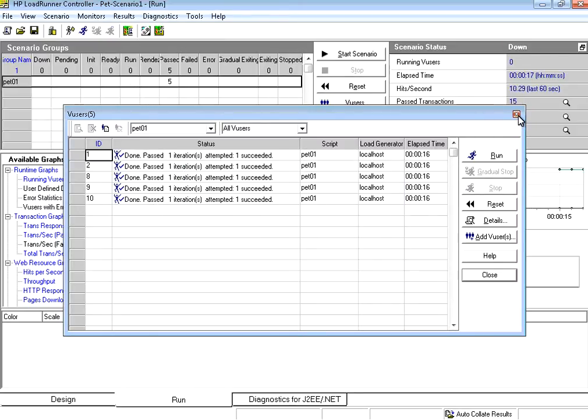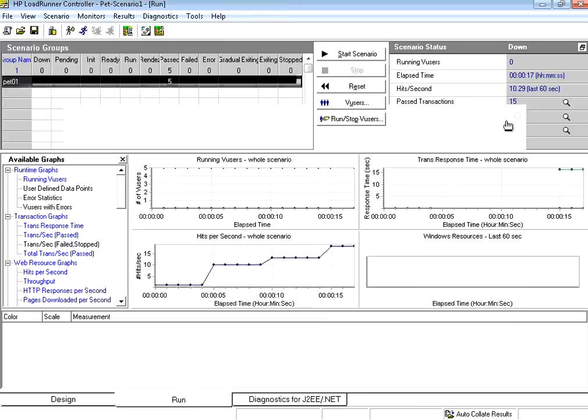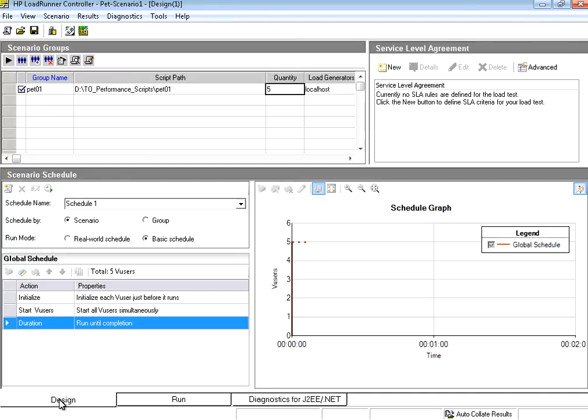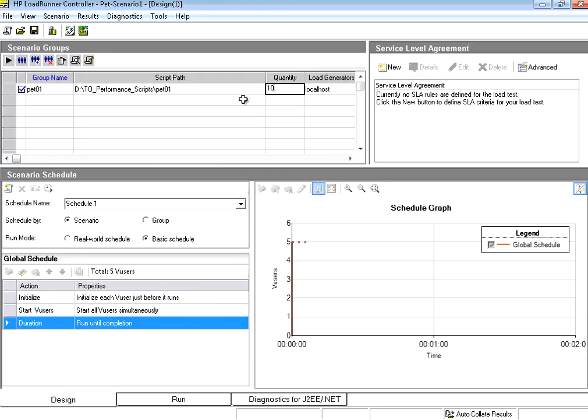If I want to make it as 10 users all I need to do is go back to the design tab. There are 3 tabs: design, run, and diagnostics. Diagnostics is a separate topic. Now I am under design tab. Now I am making this as 10.